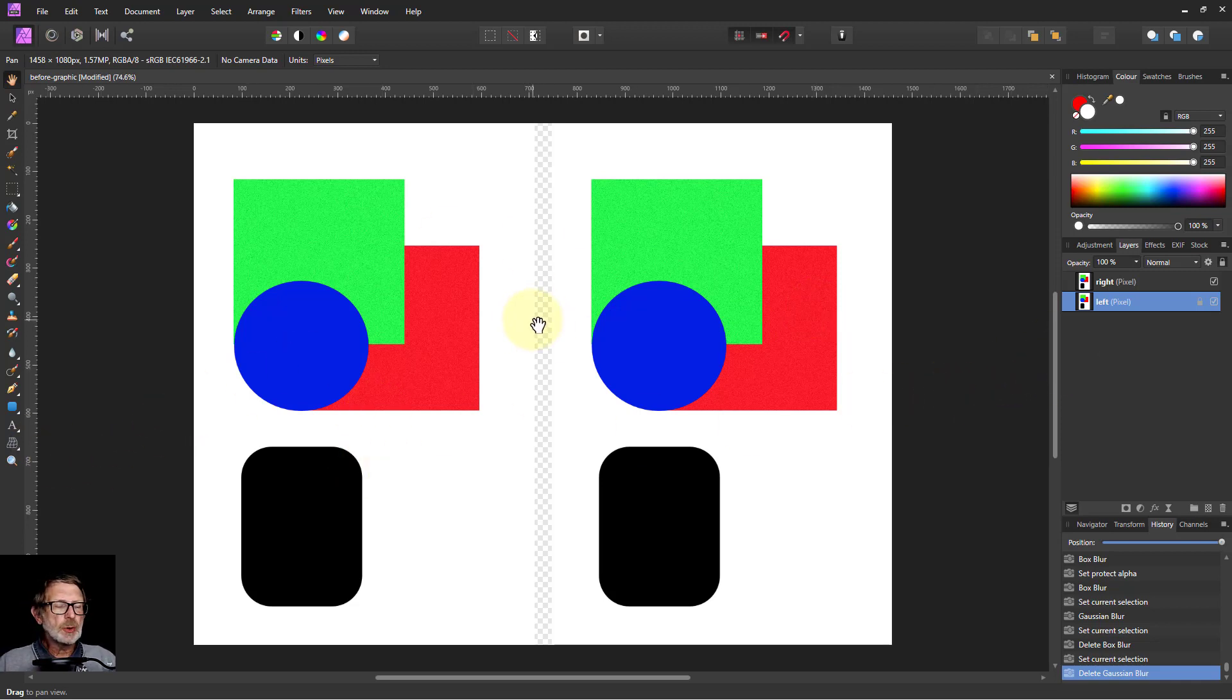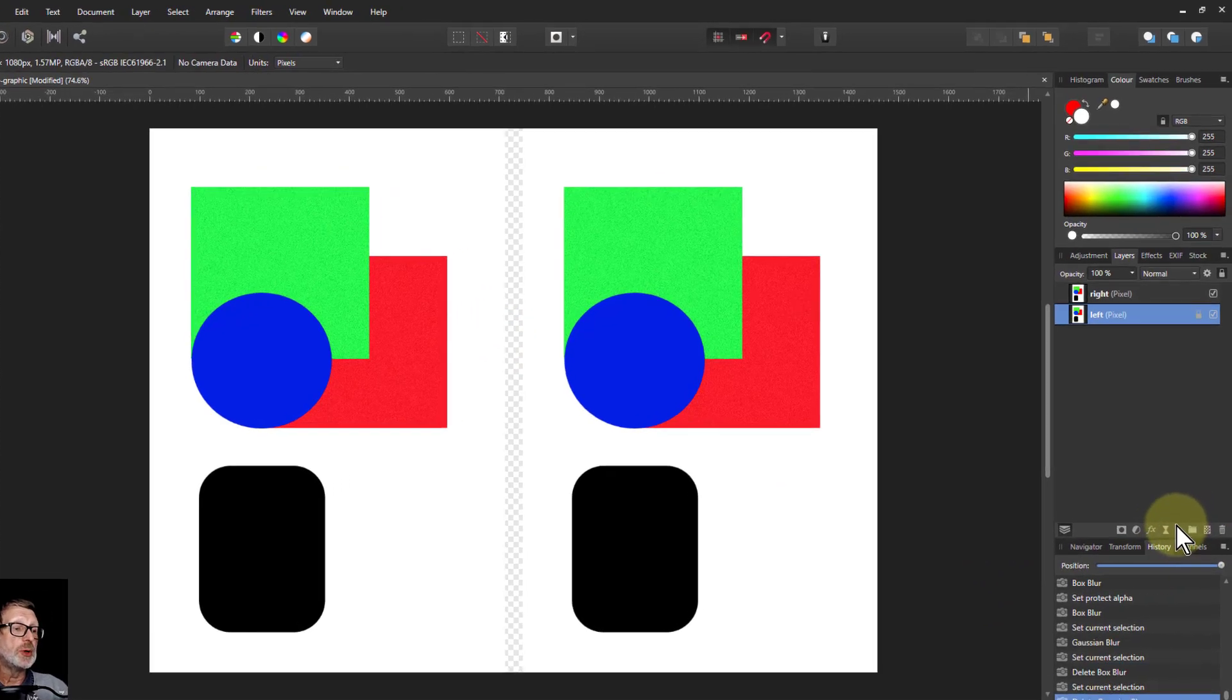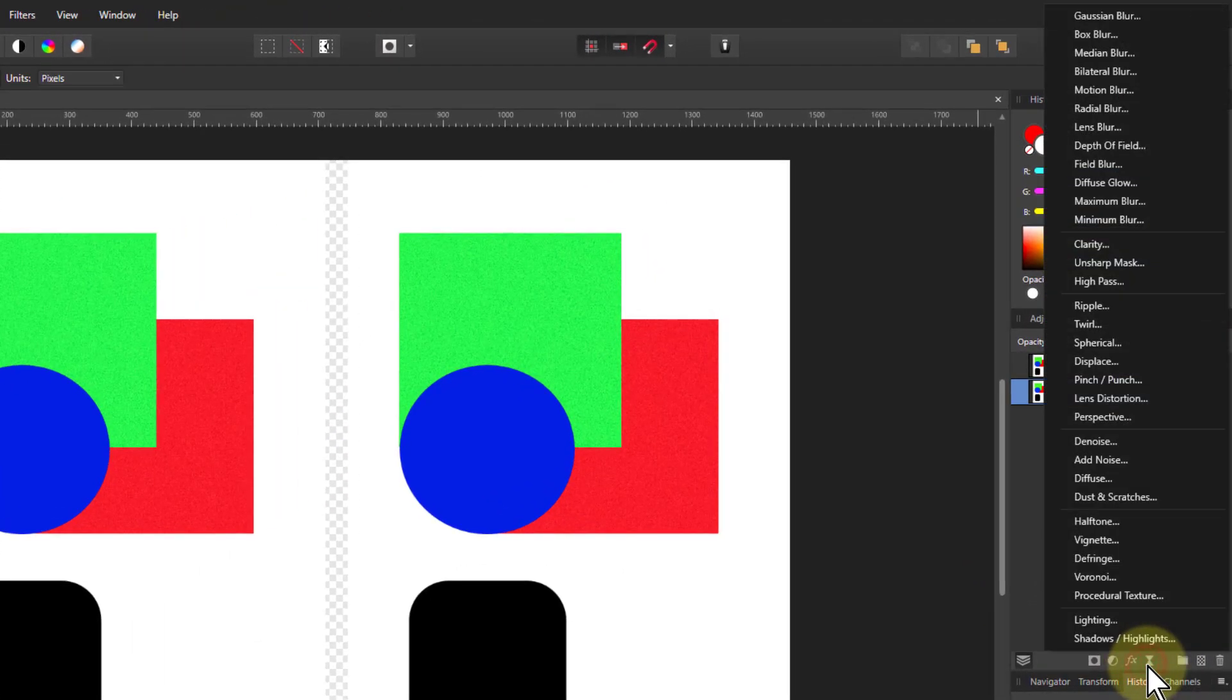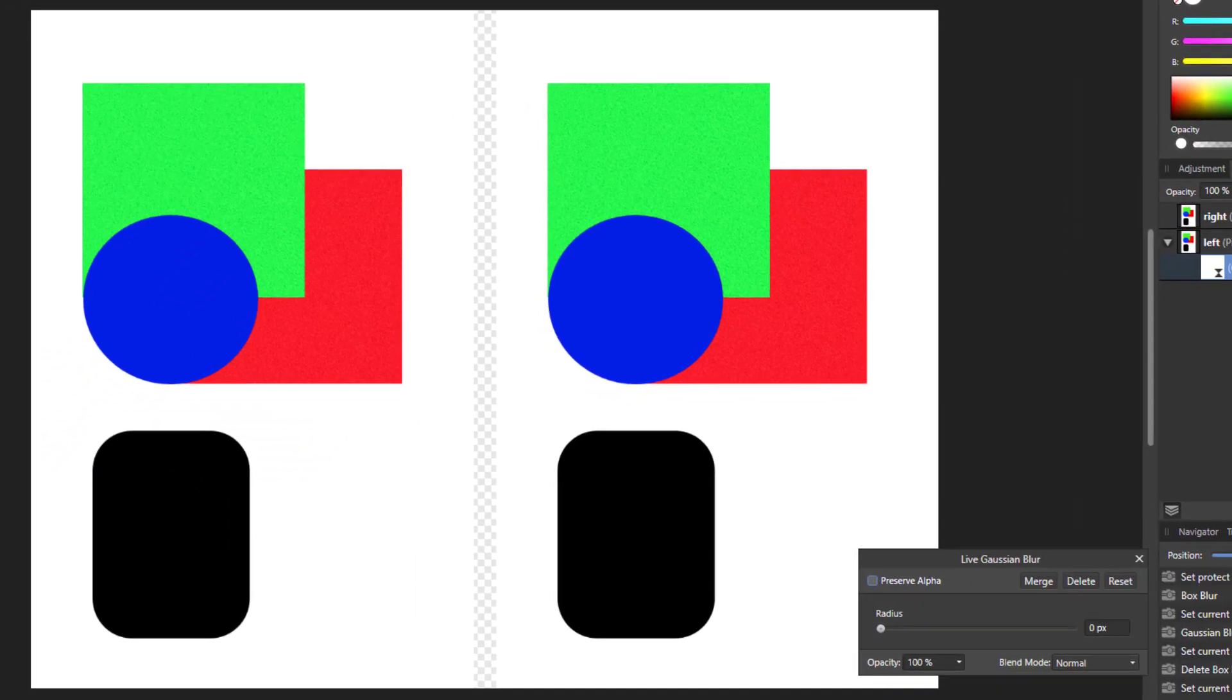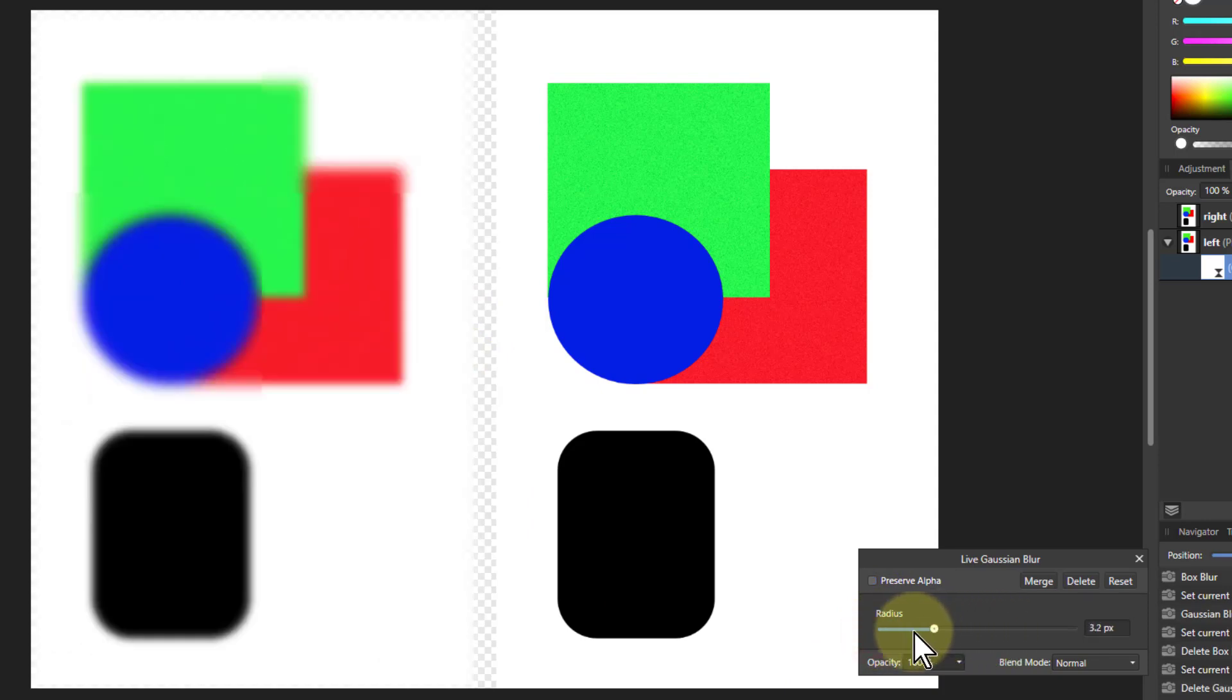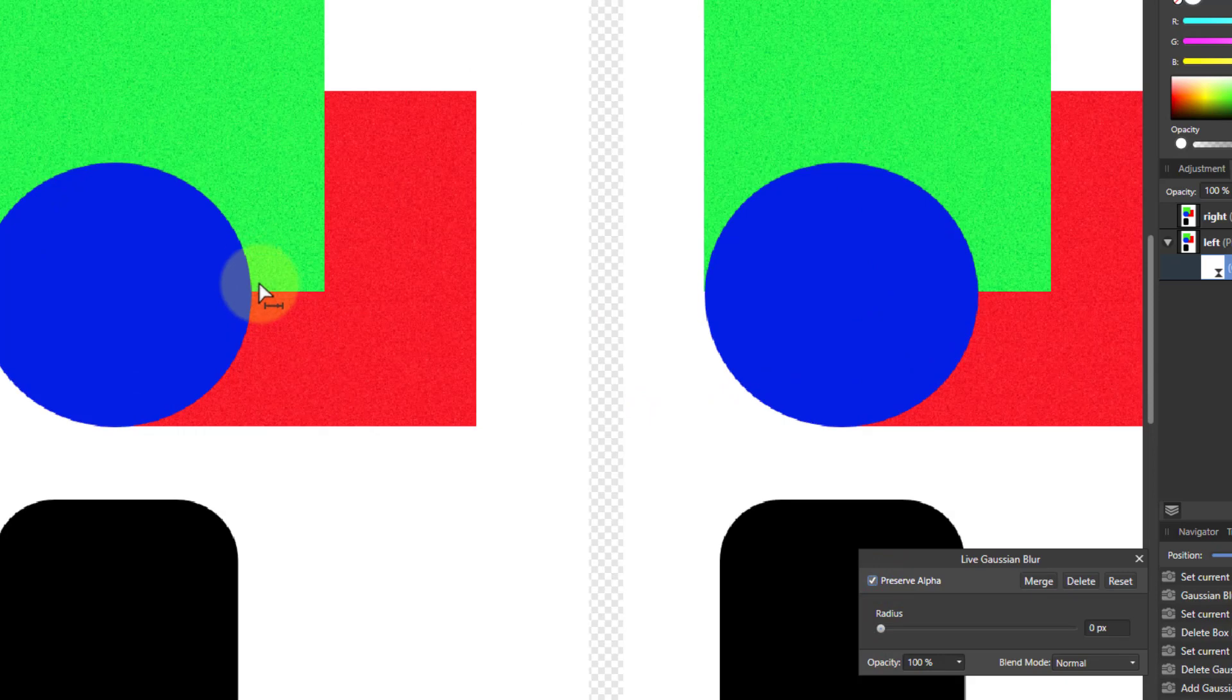On the left hand side here, we're going to start off with the common blur. Whenever we say blur, we generally mean the Gaussian blur. So let's put in a Gaussian blur on the left, so that when we change the radius, the left is going to blur. Preserve alpha to keep the edges okay.